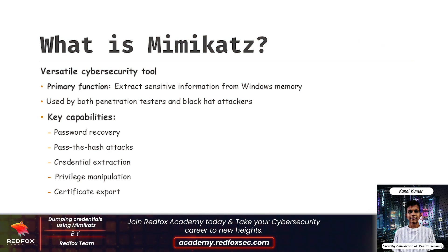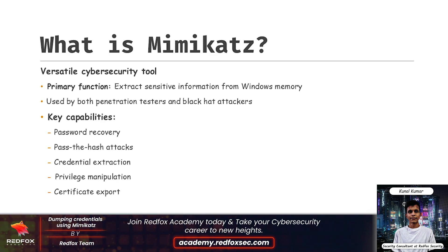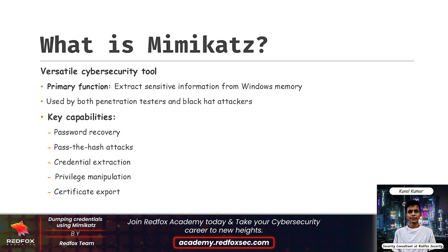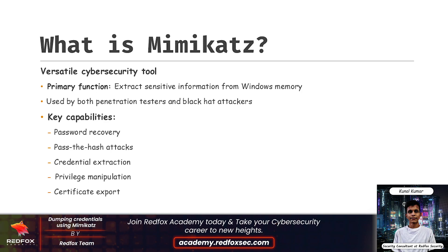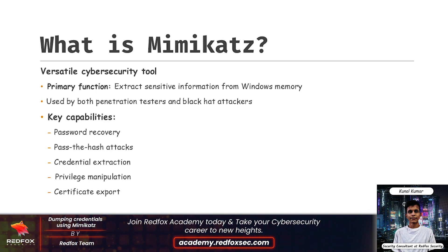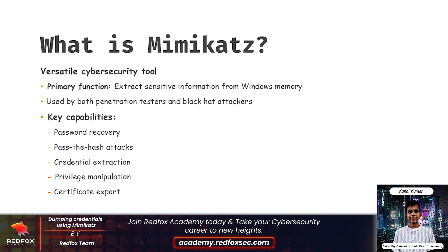First we will understand what is Mimikatz. Mimikatz is a well-known post-exploitation tool used by penetration testers and attackers. It was developed by Benjamin Delpy and is primarily used to extract plain text passwords, hashes, and Kerberos tickets from Windows memory. It can be used for password recovery, pass-the-hash attacks, and even dumping credentials from Windows systems.